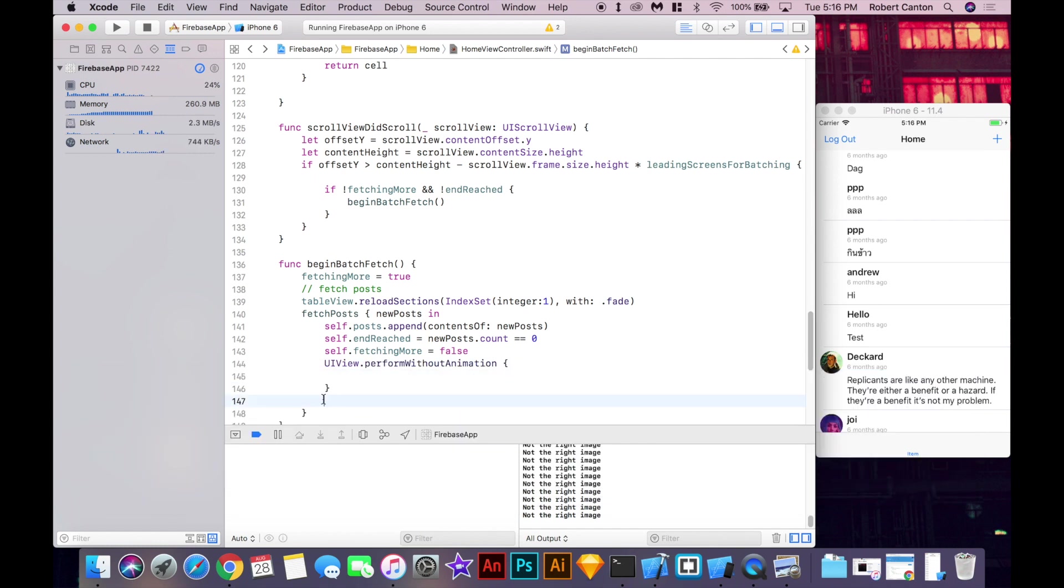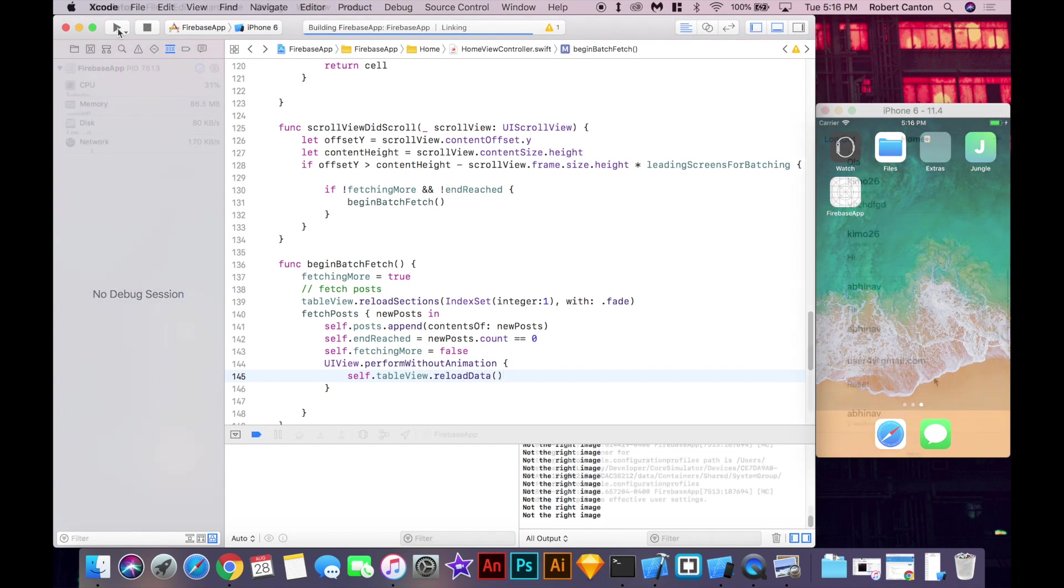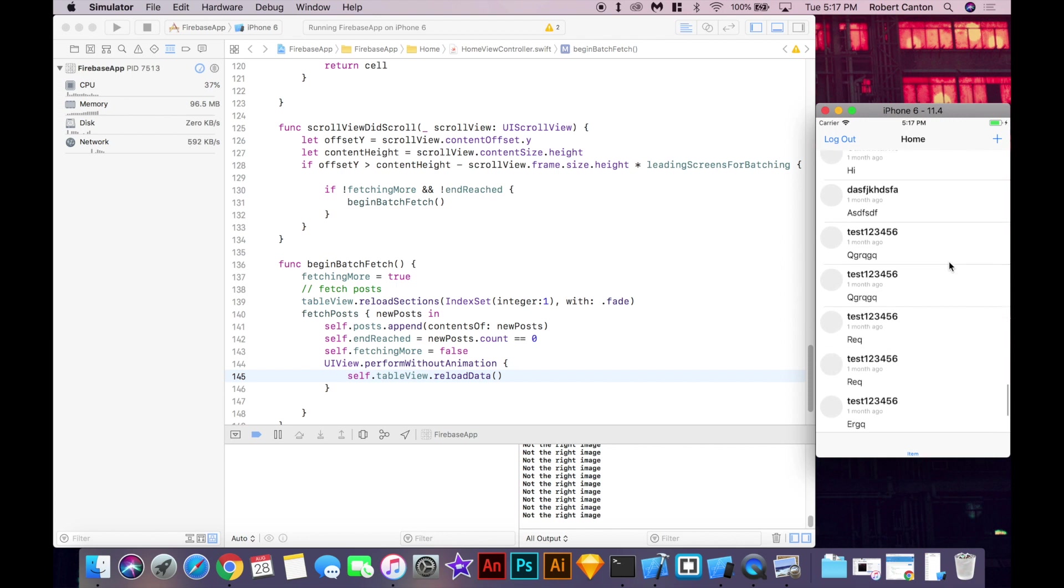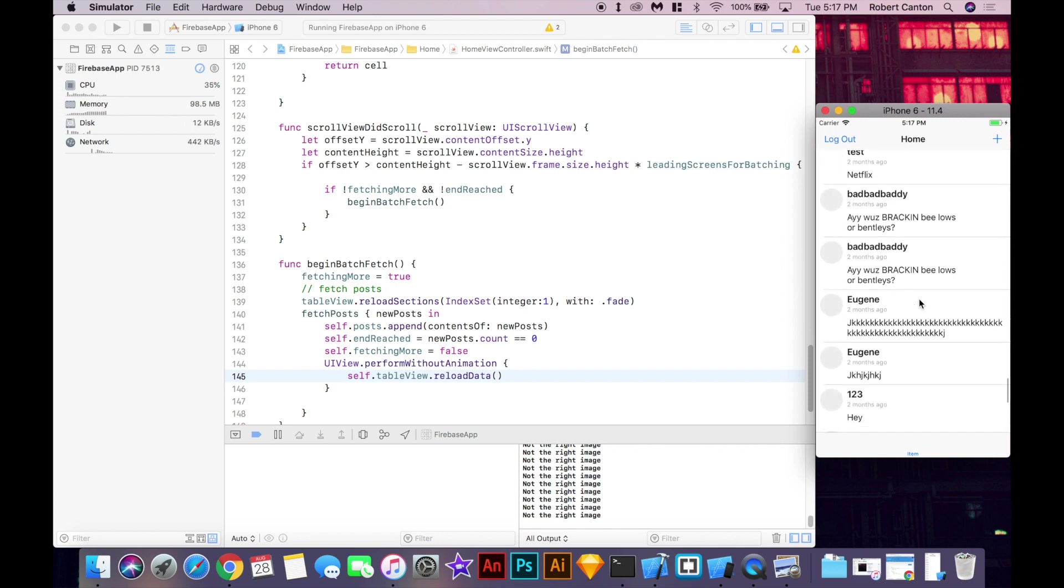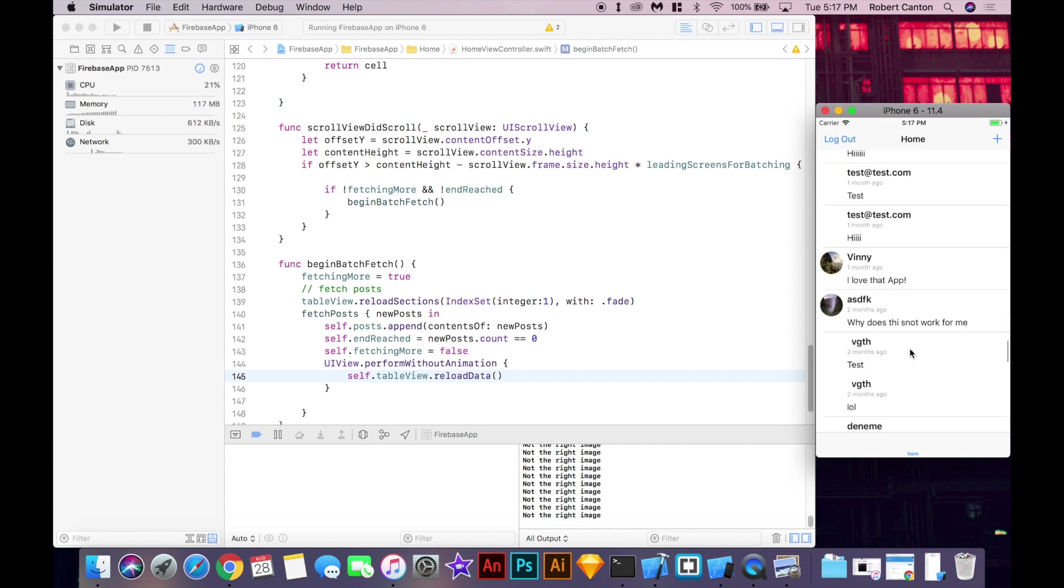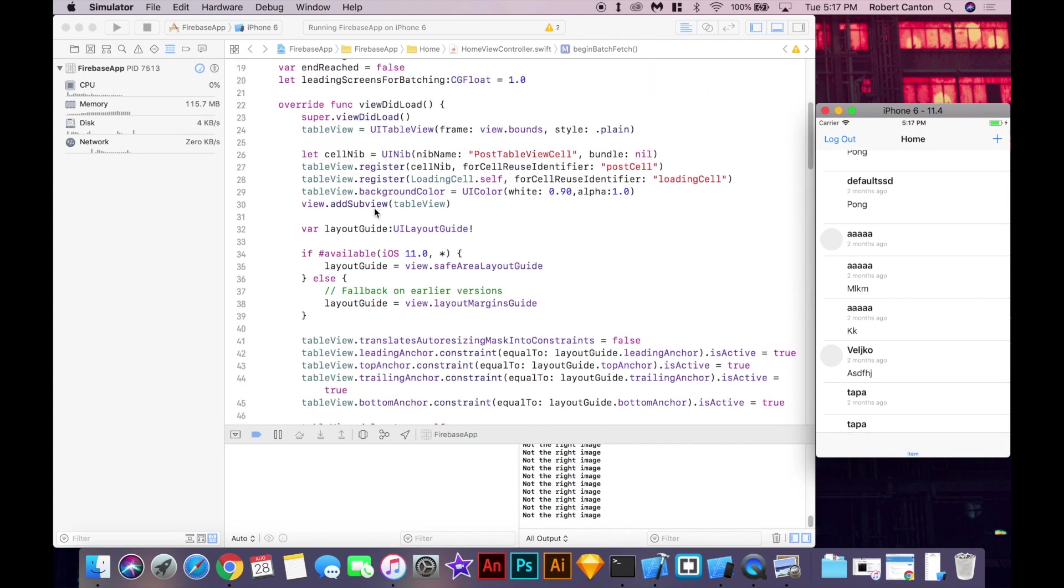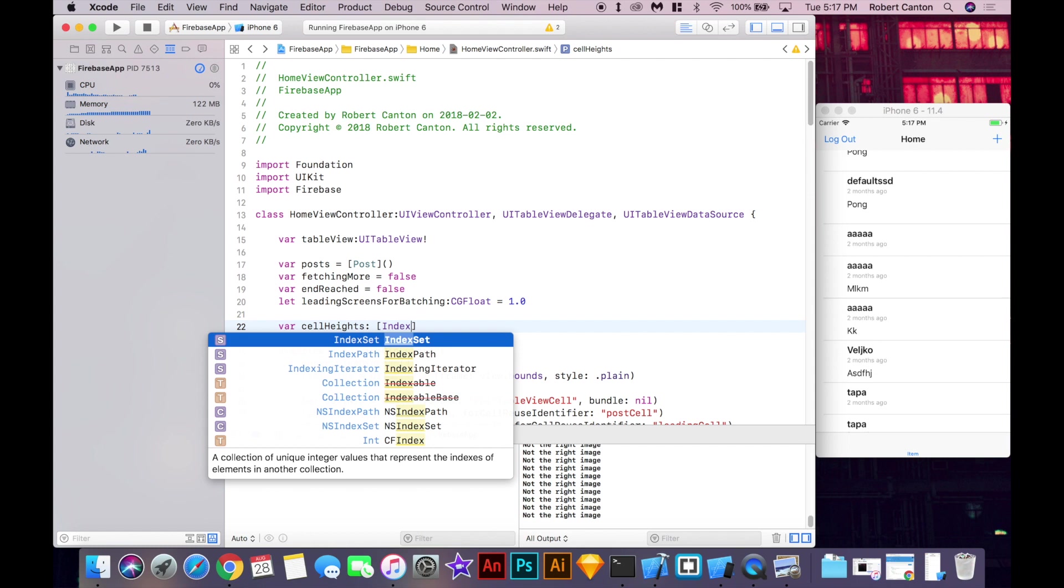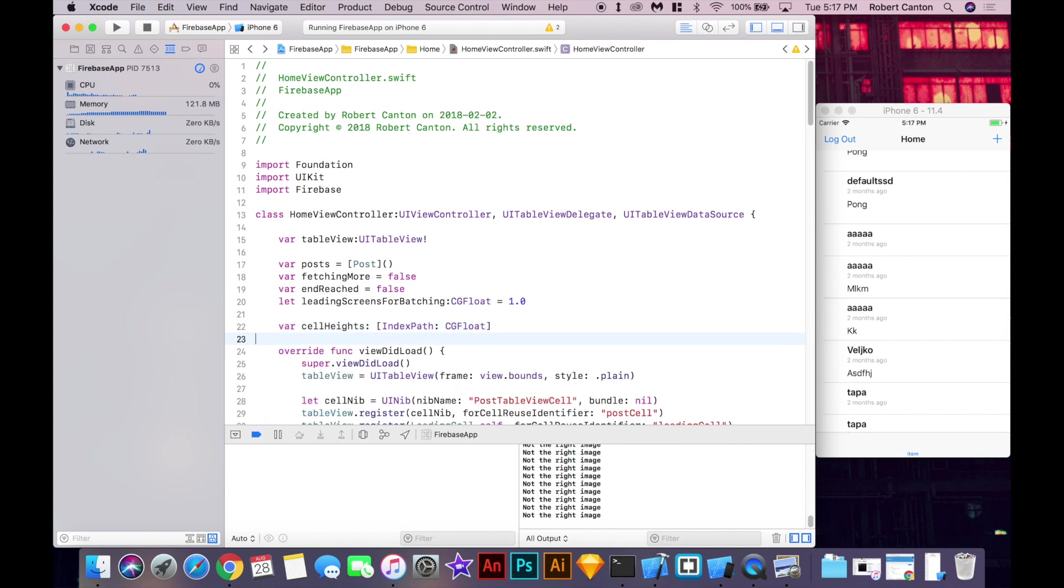And we can try that again to see if we still get that jumping. So, not bad. A little bit better, I think. But we're still getting that bit of jumpiness and the cells are expanding to fit the content. So, one way we can do that is instead of having the table calculate the height every time, we want to save the heights of the cells. So, I'm going to create a variable called cellHeights. And it's going to be a dictionary where the key is an index path and the value is a float, the height of the cell. And it's going to be an empty dictionary.